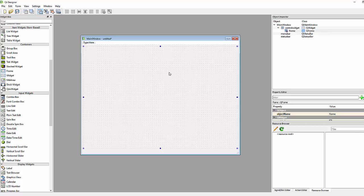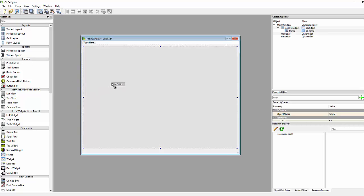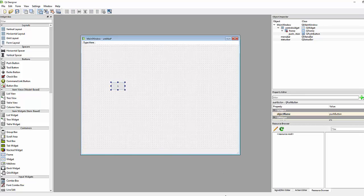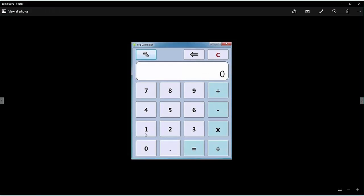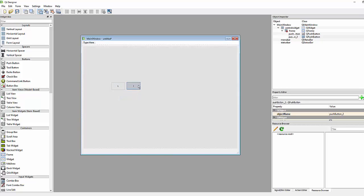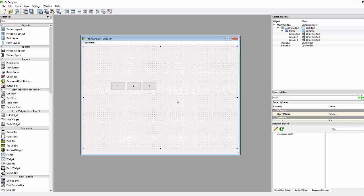After the frame, we'll add some push buttons. This is a normal button — we'll add numbers following the reference image. The numbers are one, two, three, and so on. Let's copy and paste, then rename them to two and three.